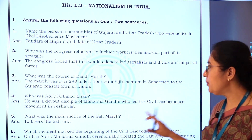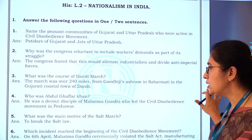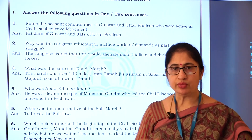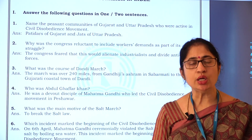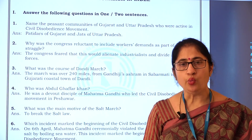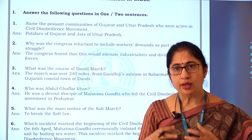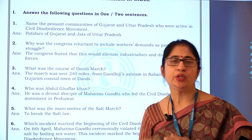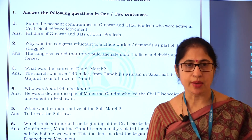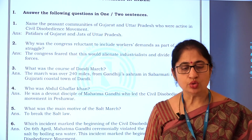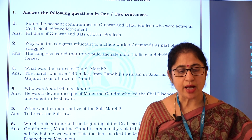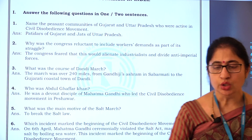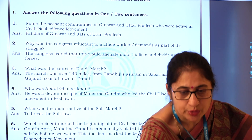So what was the main motive of the Salt March? When Mahatma Gandhi started the Salt March, why did he start it? What was the main aim? Mahatma Gandhi started the Salt March to break the Salt Law.